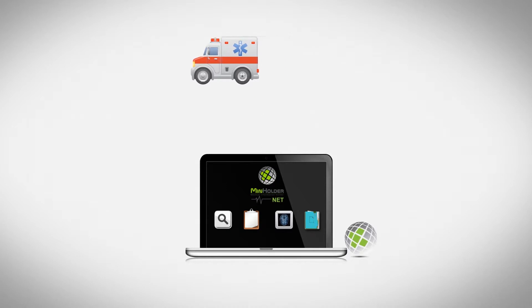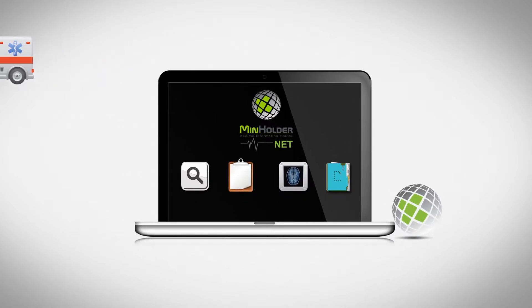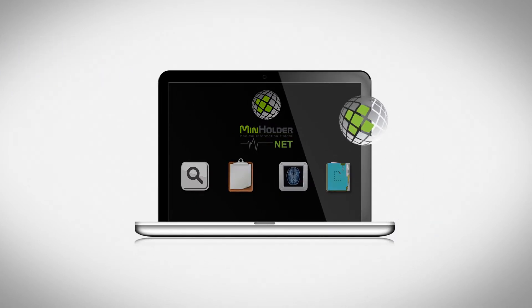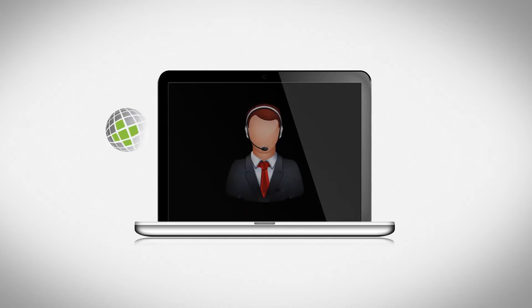It is essential to mention that all the information gathered by MinholderNet is safe. You are the one who decides about the access to it. It is also user-friendly, however, our specialists are always there to help you.